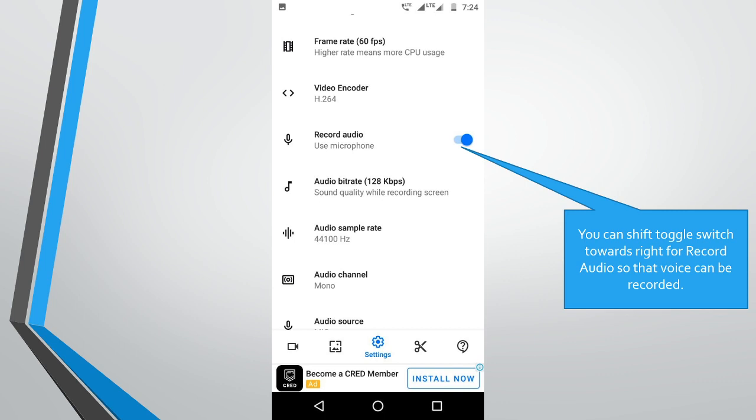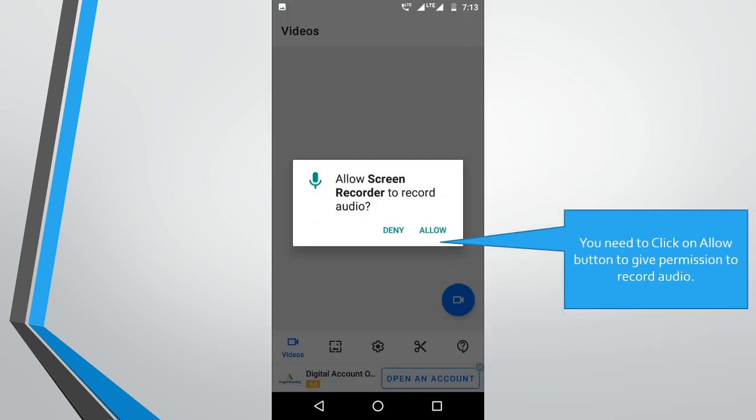You can shift toggle switch towards right for record audio so that voice can be recorded. You need to click on allow button to give permission to record audio.